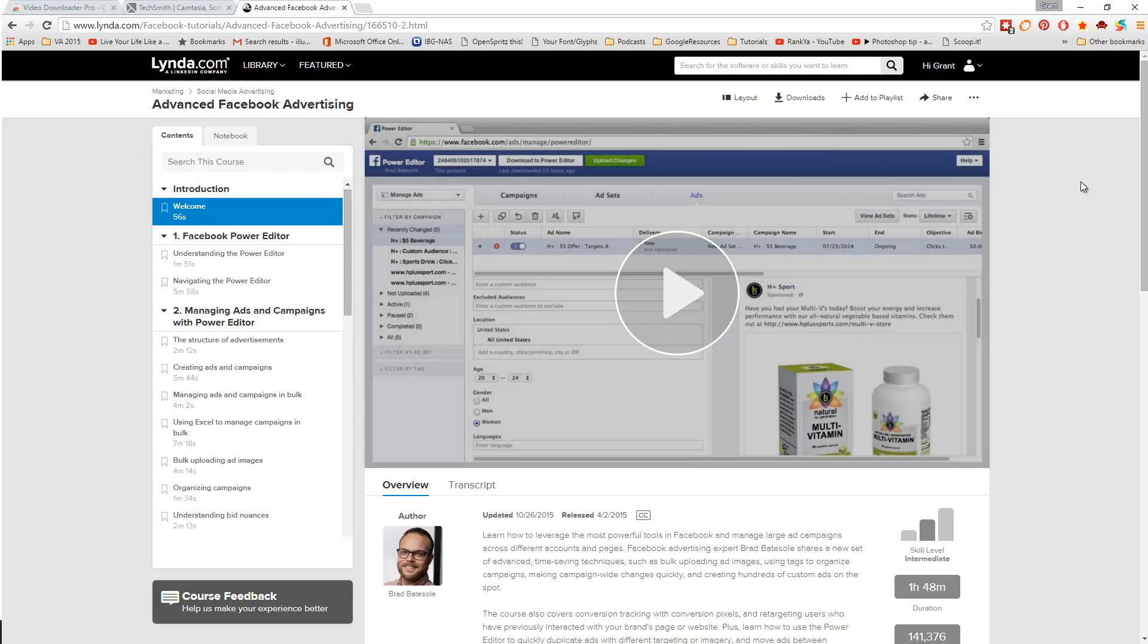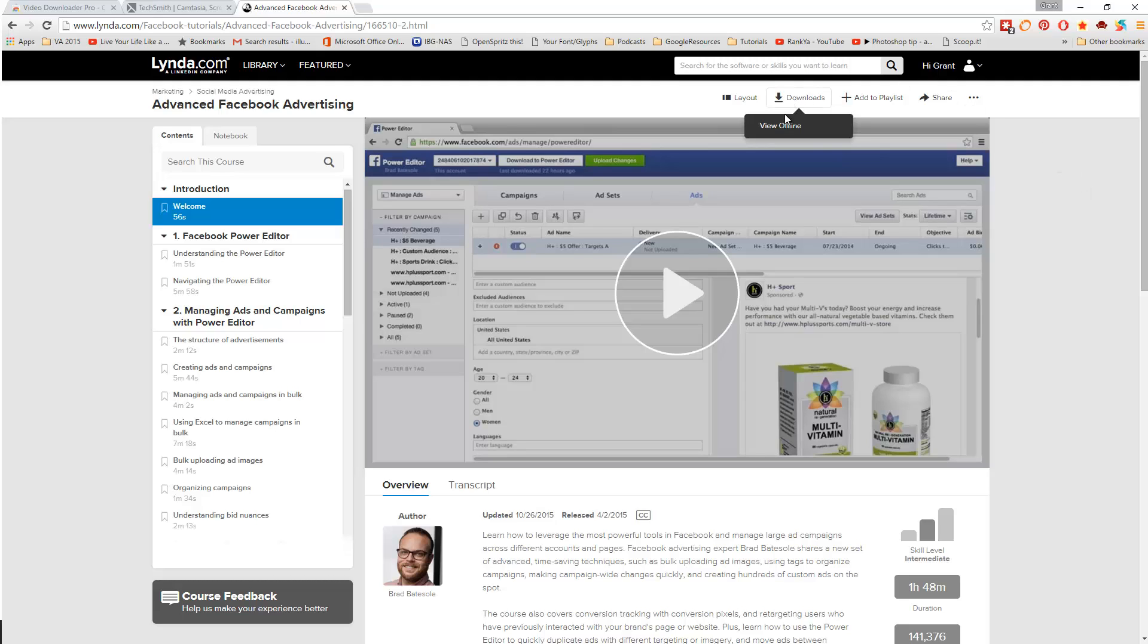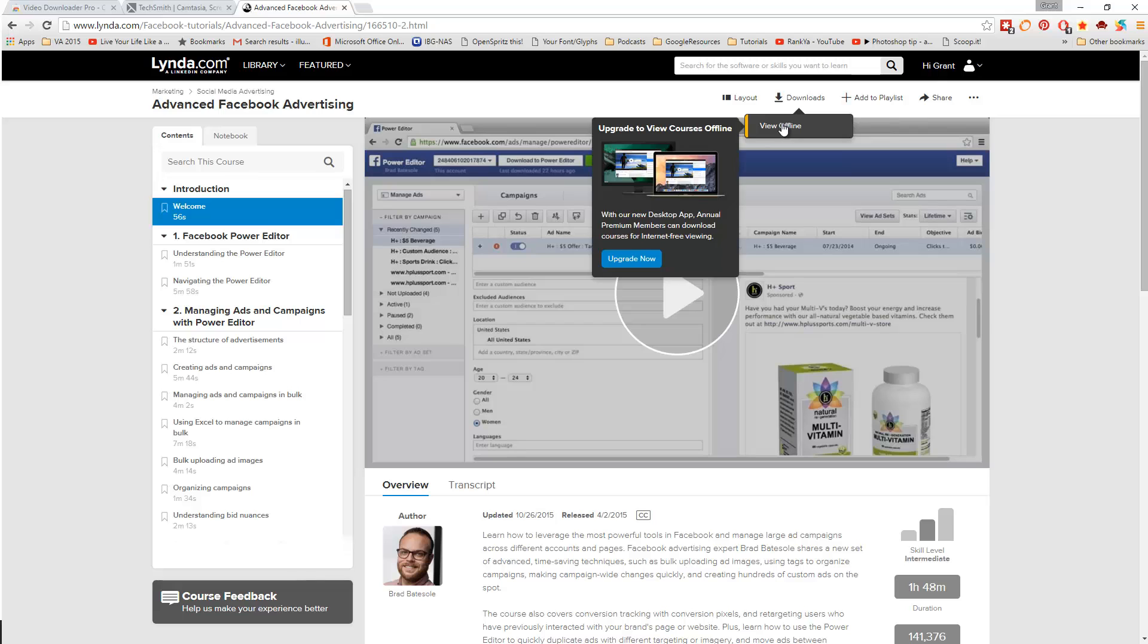Now there's a few different ways to download the course. One of the ways is you can be a full premium member, that's 12 months subscription, and then you have the option here to download courses. If you're not, then you'll get the notice to upgrade.